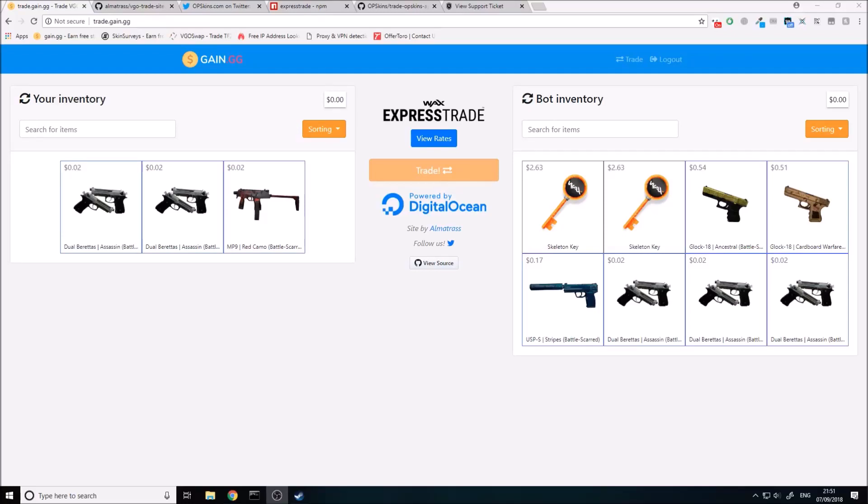Hey, hello guys, Amatres here, just coming at you with another quick video. This video is actually going to be demonstrating integrating Wax Express Trade into any sort of websites, whether it's a trading website or you want some sort of withdrawals or deposits. I'm going to be showing you how to do that today.